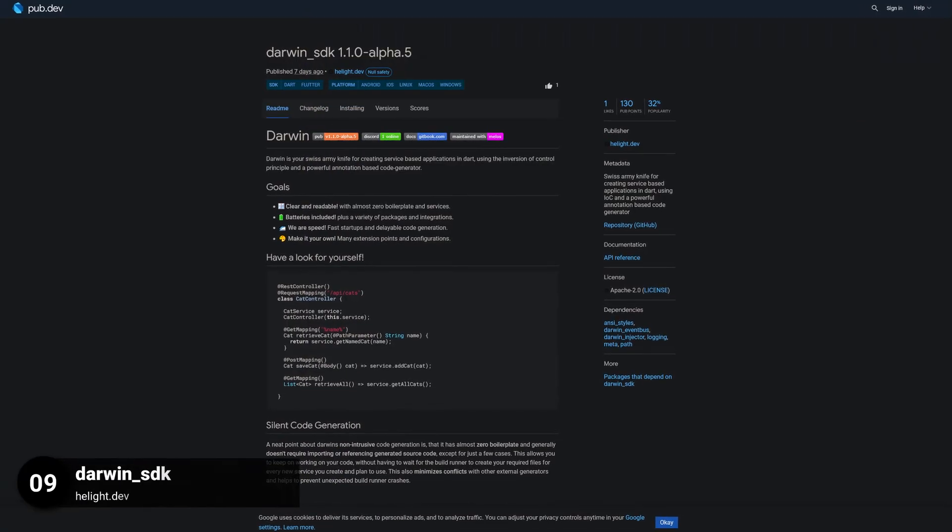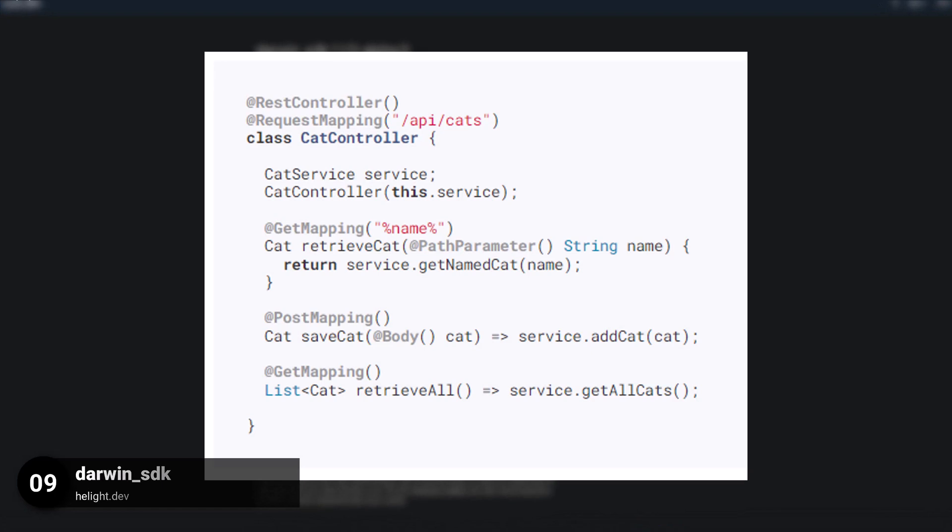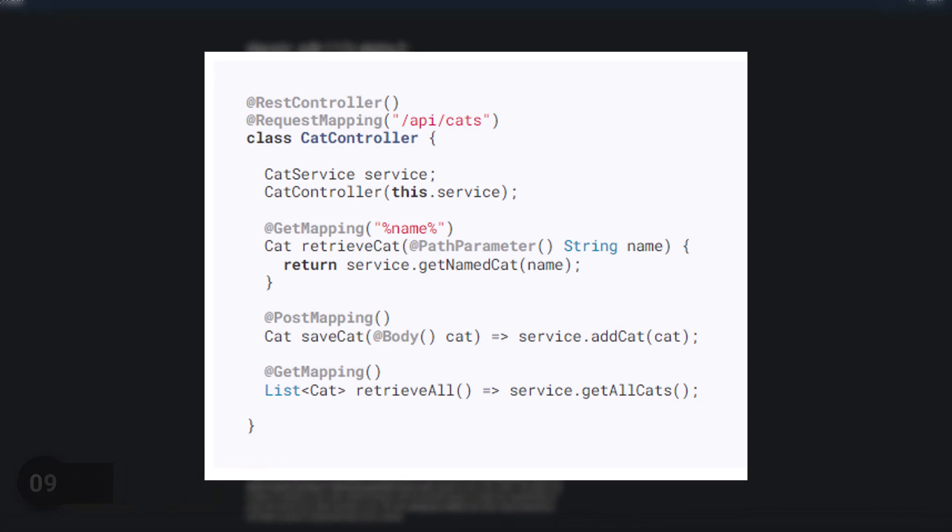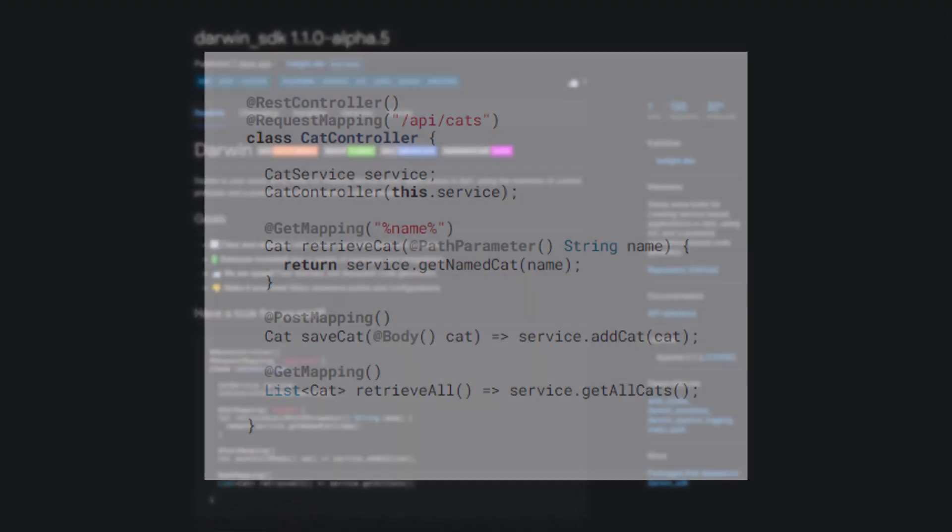Number 9 is called Darwin SDK, a Swiss Army knife for creating service-based applications in Dart, using IOC and a powerful annotation-based code generator.